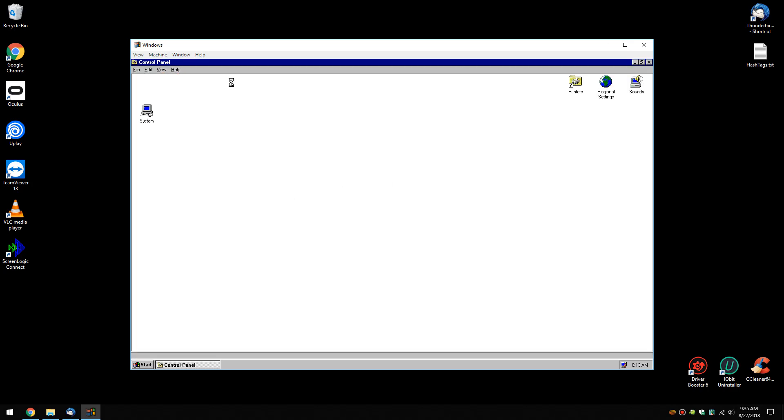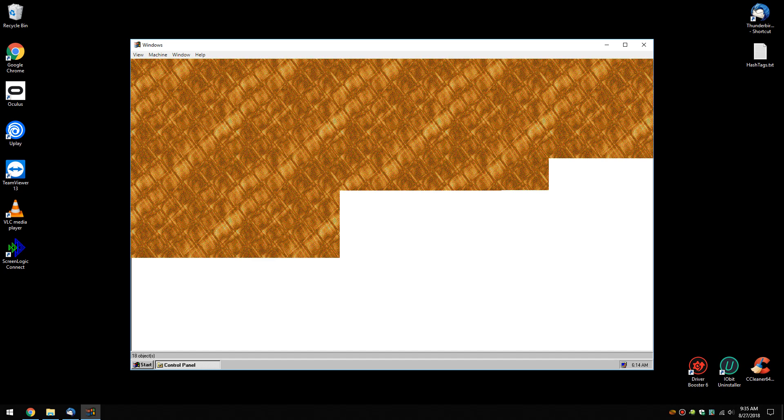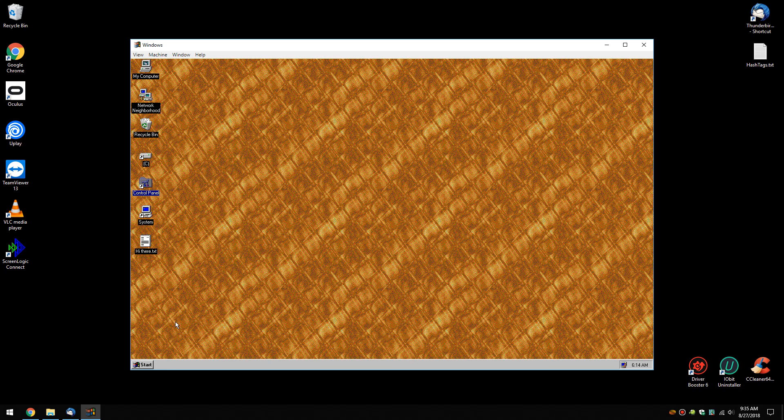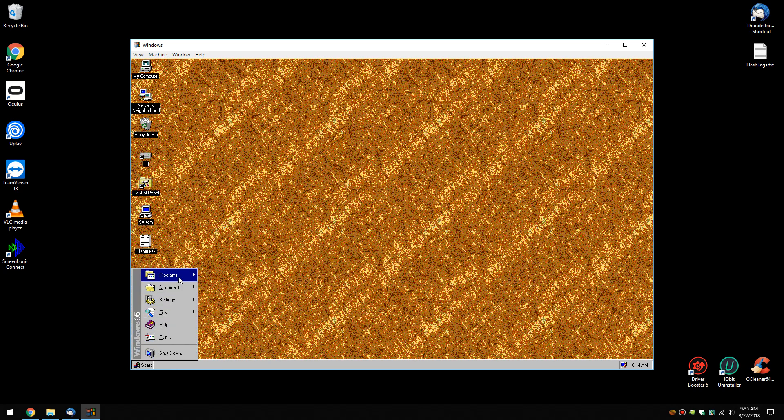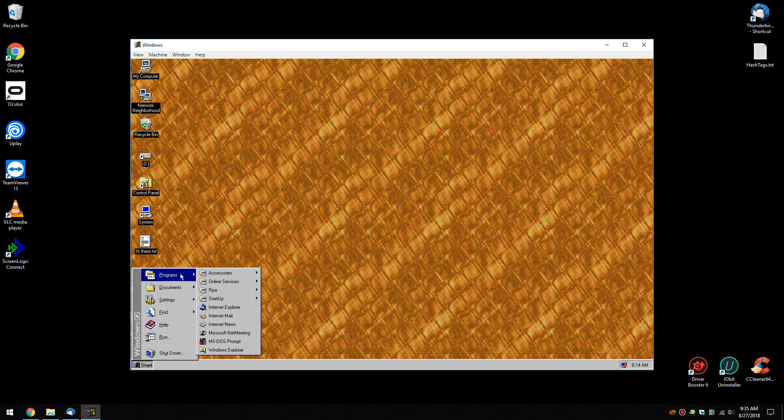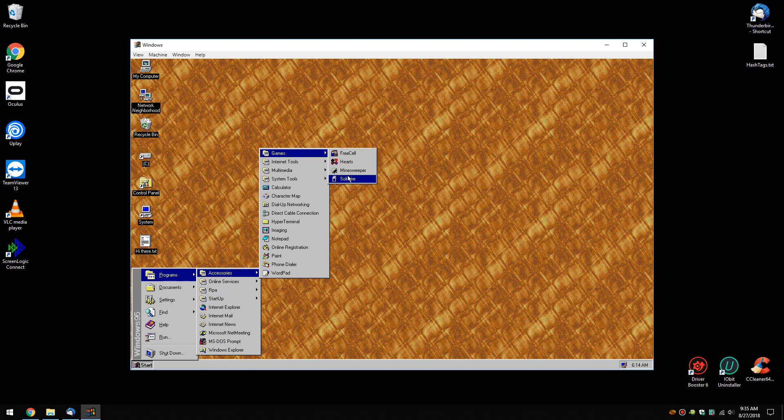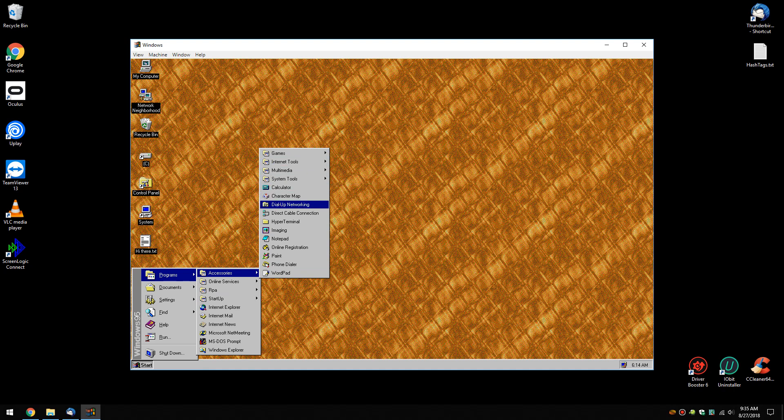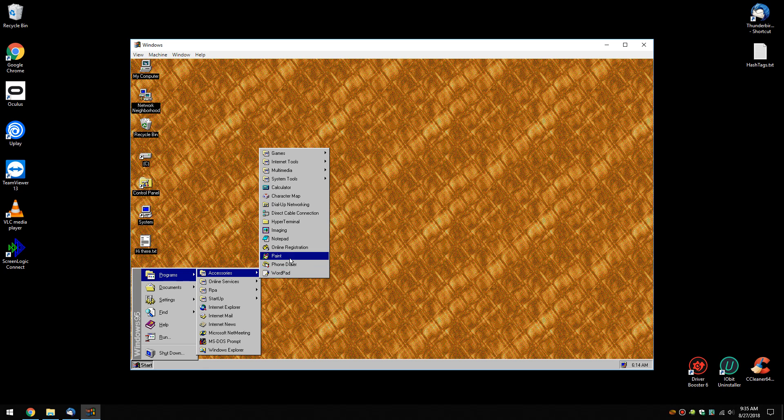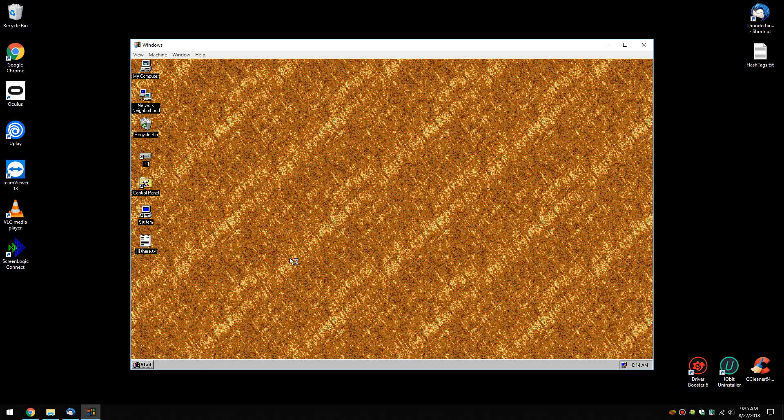But probably the biggest use for the whole thing would probably be the games, which you can find under Start Programs. You have accessories, games, that's where they used to keep all this stuff, and there's your four whopping games that it came with back in the day. System tools, dial-up networking.